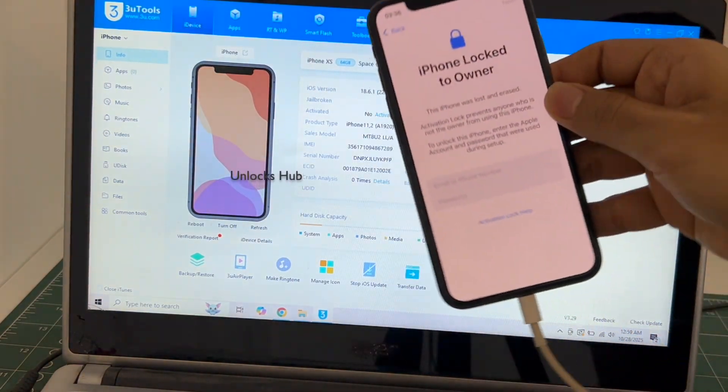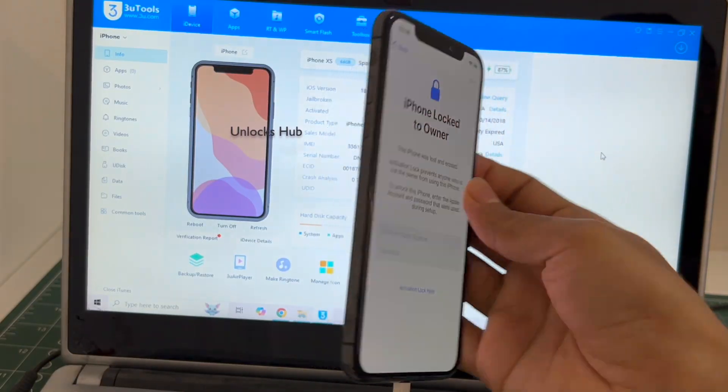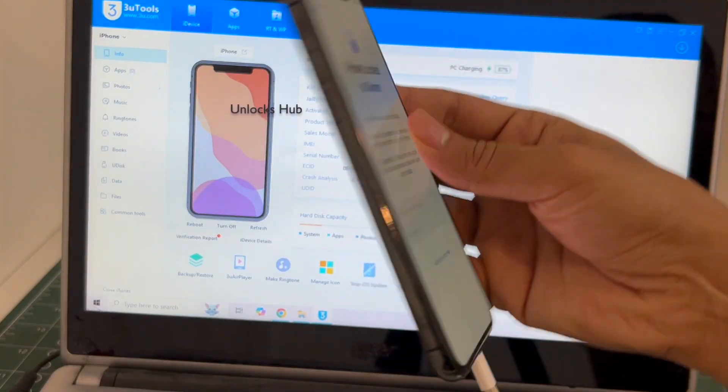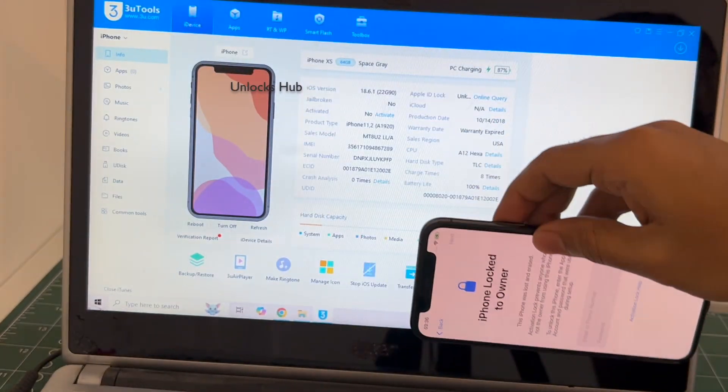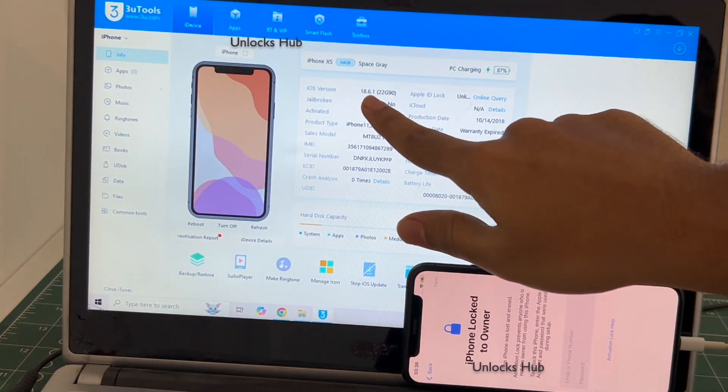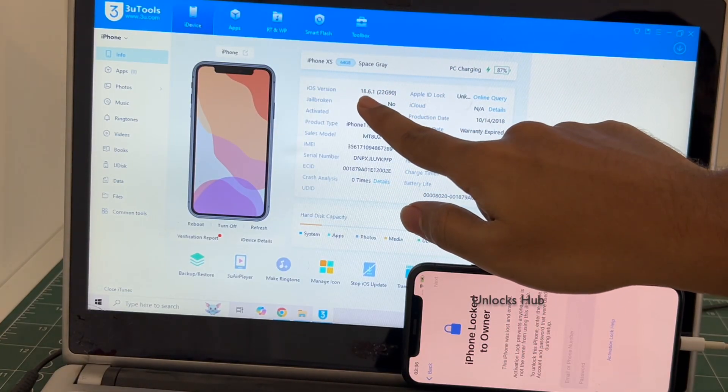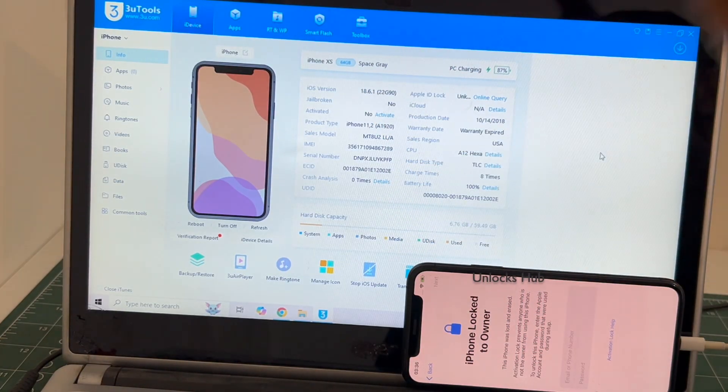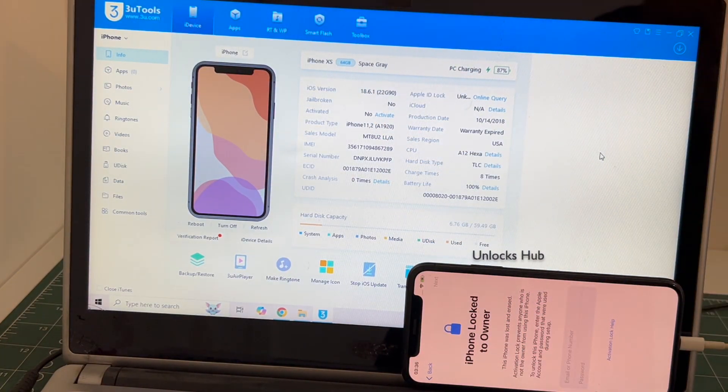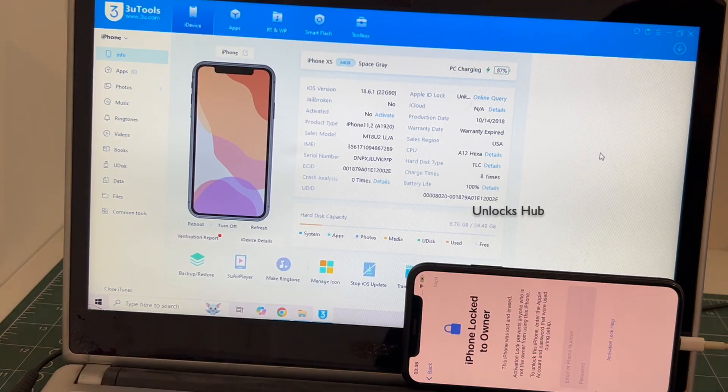This is an iPhone XS which is currently iCloud activation locked and it is running on an older iOS 18.6.1. I will be updating to the latest iOS which is iOS 18.7.1 and also show you how to remove the iCloud lock or activation lock permanently.